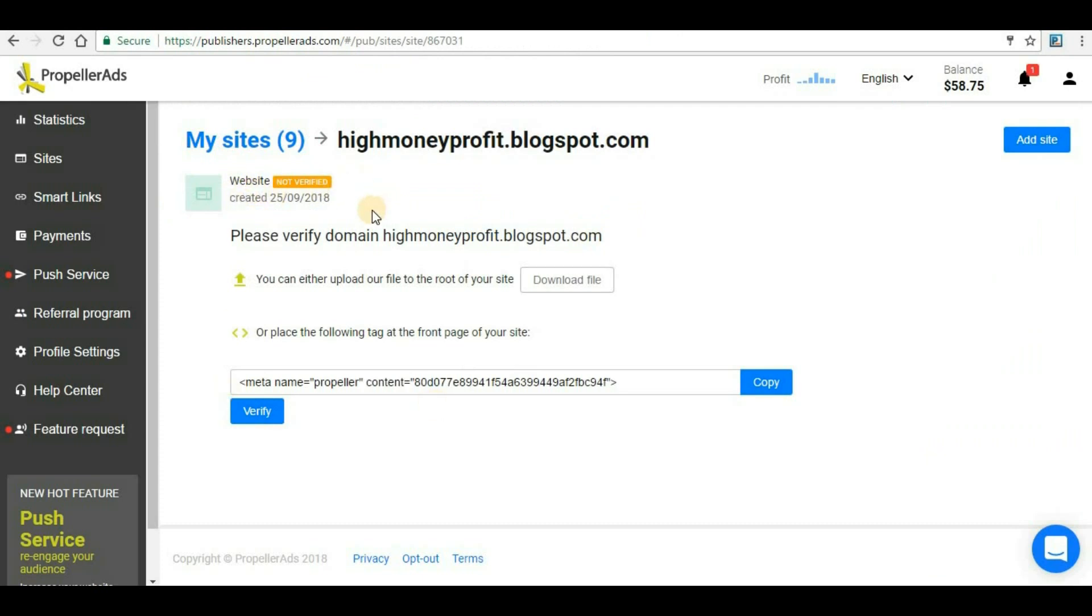Now click on 'Add Site'. Here you can see I got a new page where this is my site name and this site is not verified so we have to verify it.